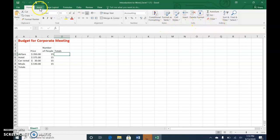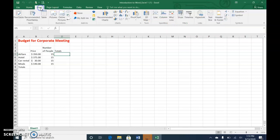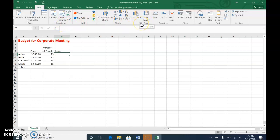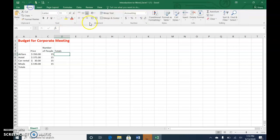And if you select a different tab, insert, again, it's related to every topic that's related in here. It goes back to the insert category, and it's broken again into mini groups. And they also have that little dialog box launcher.